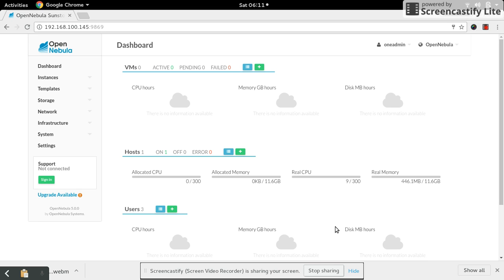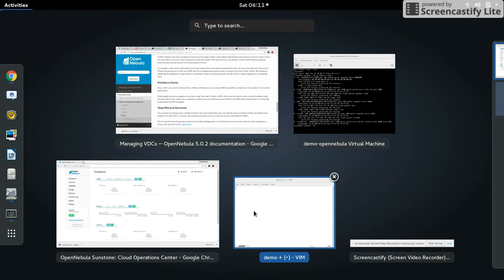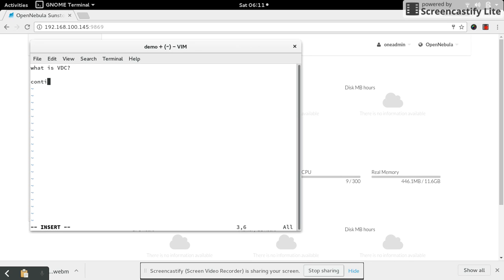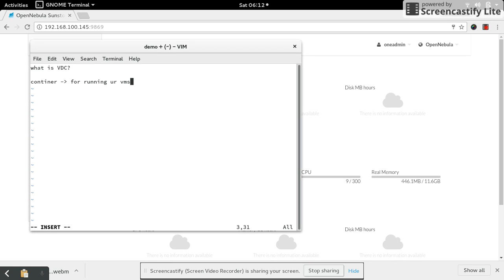Hi, welcome to my hands-on tutorial on virtual data center creation in OpenNebula. First of all, let's see what is VDC - Virtual Data Center. It acts like a container. The use of this container is for running VMs.